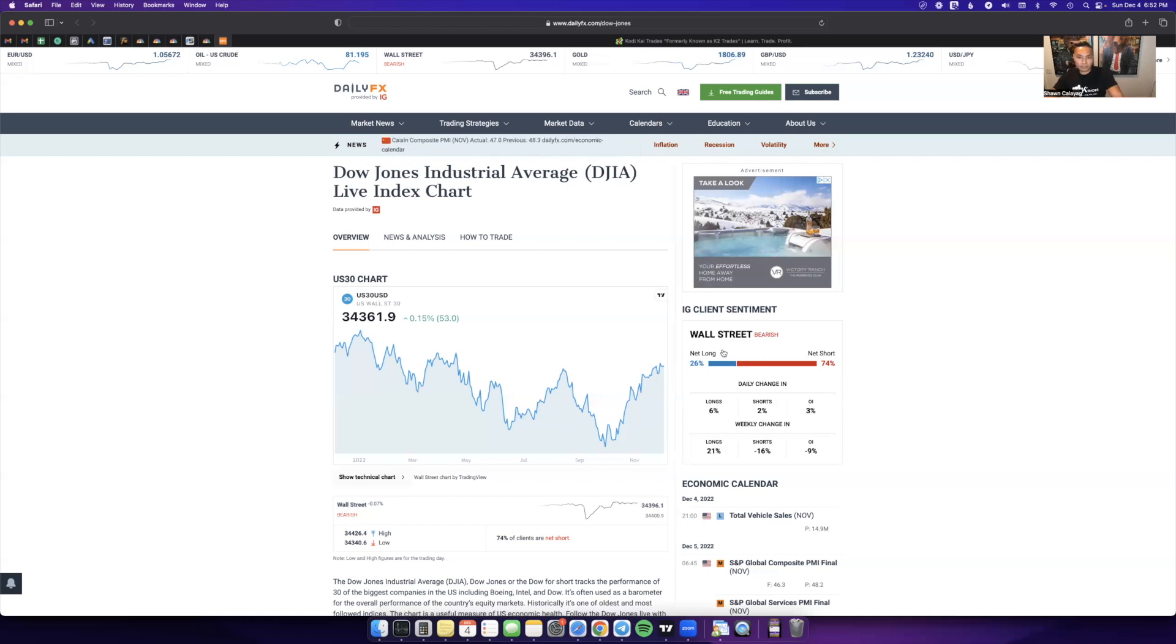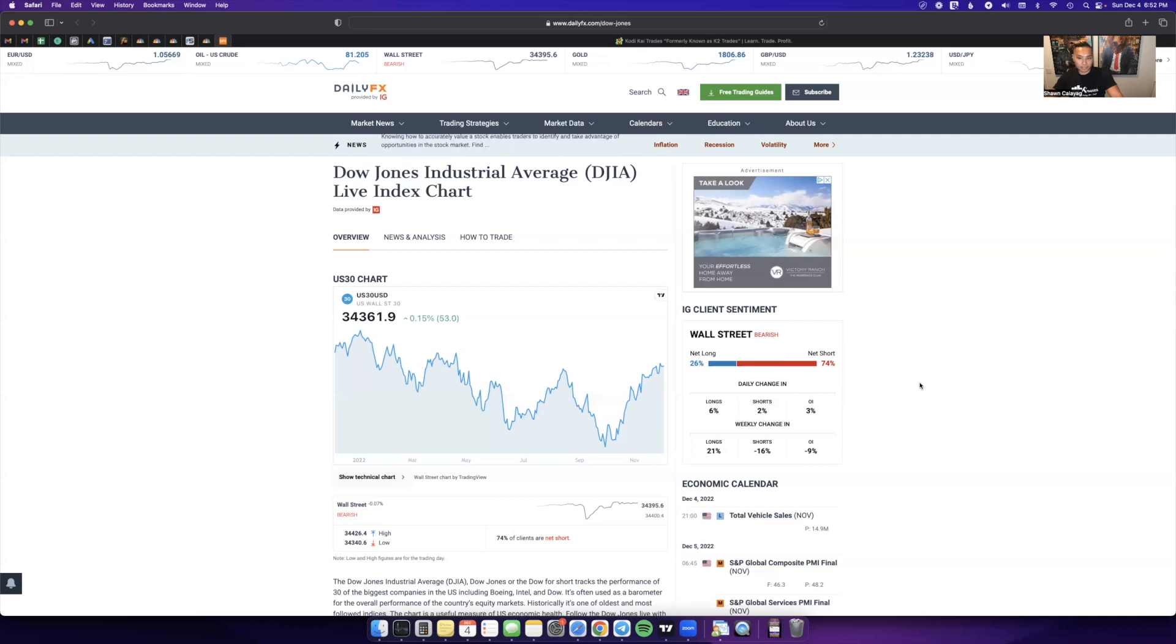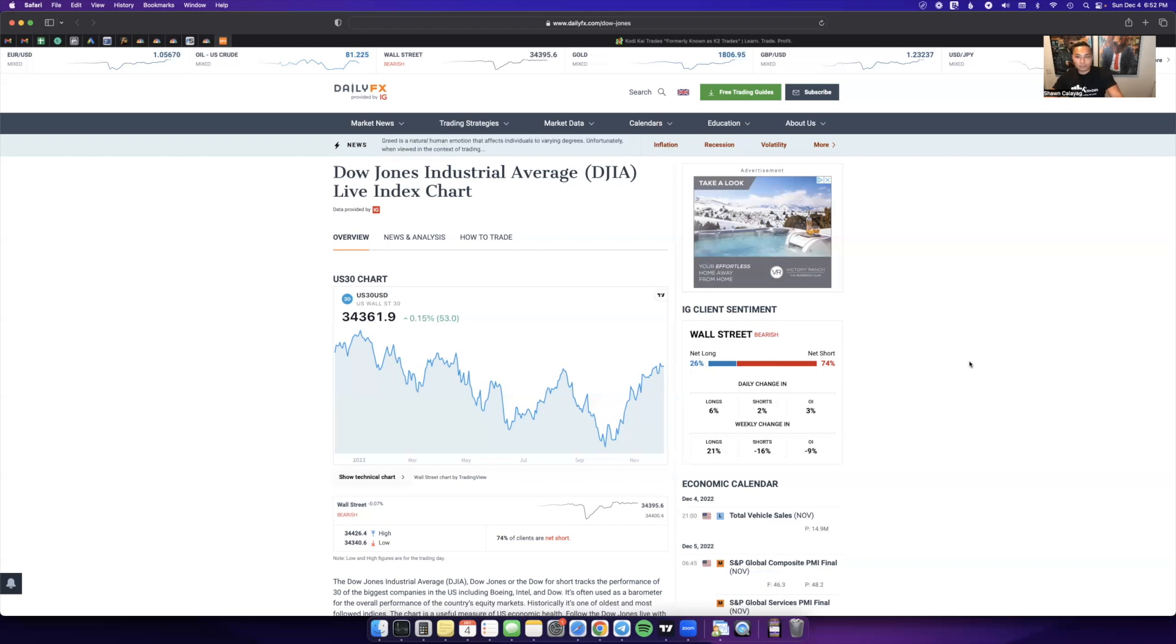For example, if you're looking for a buy here and it's 74% short, I'm going to feel a lot better taking a buy because if everyone's selling, a lot of market makers are going to want to do the opposite and stop them out. So if I'm taking a buy here, I'm going to feel a lot better rather than having everybody also buying. That's one way to use it.